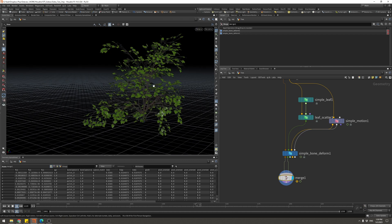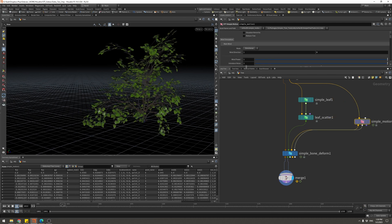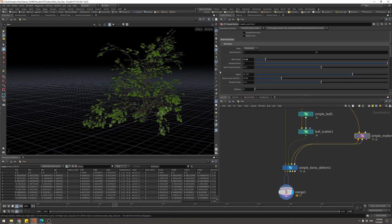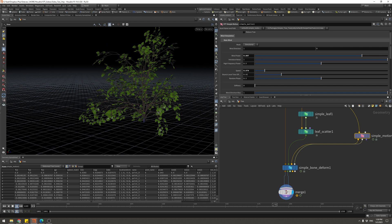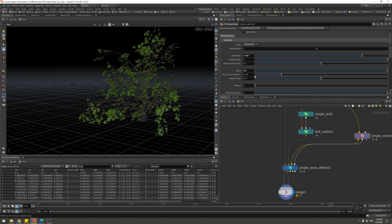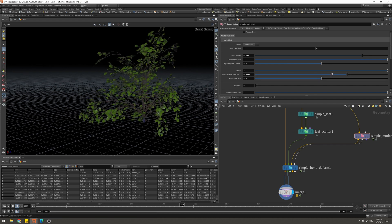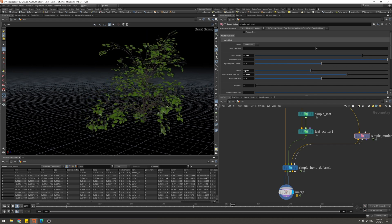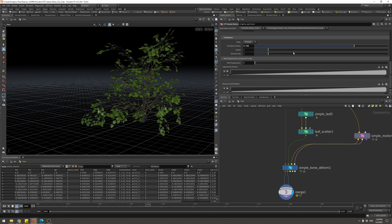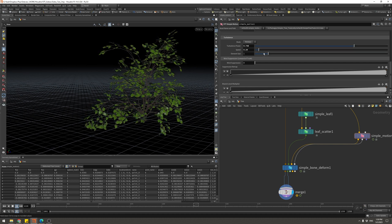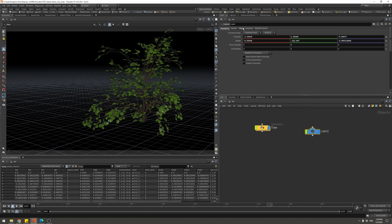Now if I hit play it's playing back in real time without caching, and it looks really good — not some fake noise, it looks like realistic wind. You can come in and change all sorts of parameters: slow it down, change direction, wind speed. There's a branching time offset and lots of other parameters, and you can also break it up with some turbulence.